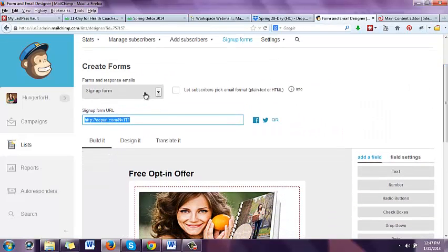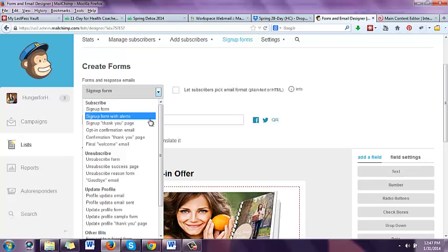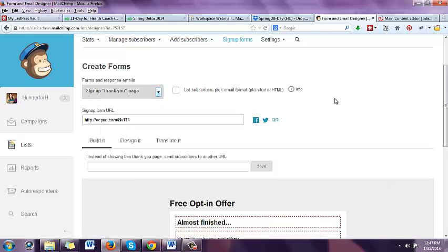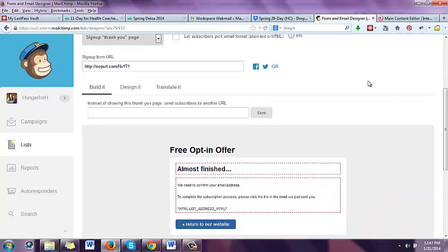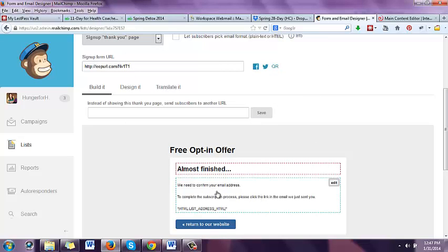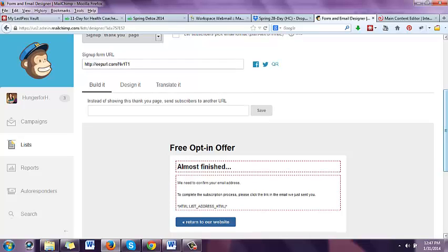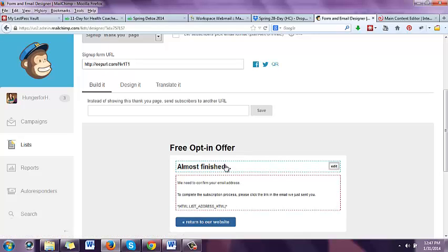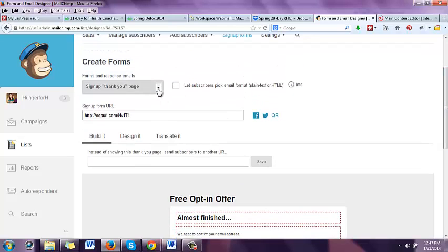But here's where most people forget. Over here where it says 'forms and response emails,' click this down arrow, left click on it, go to 'sign up thank you page,' left click on that. This is what shows up on their screen after they type in their name and email and click subscribe. It says 'almost finished, we need to confirm your email address.' You can click here and edit it — change 'almost finished' to something like 'one more step' or 'please do this so you can receive your free gift.' You can update the text down here as well.